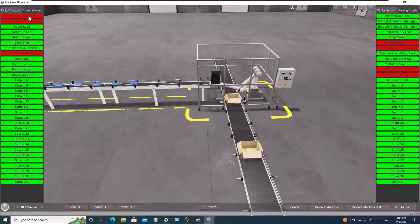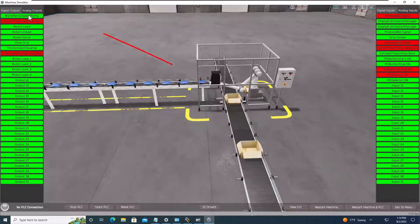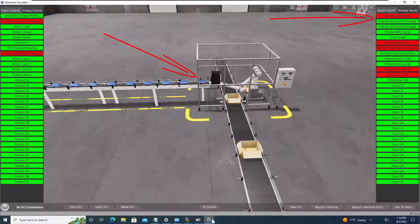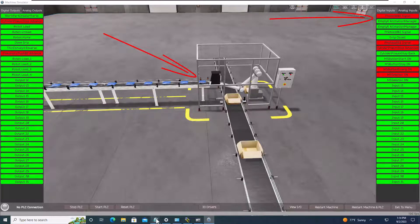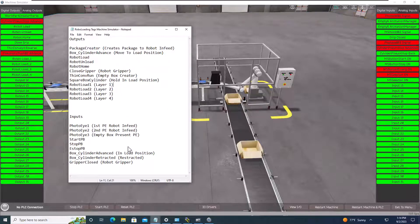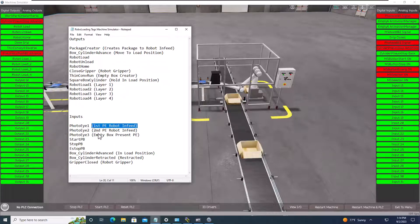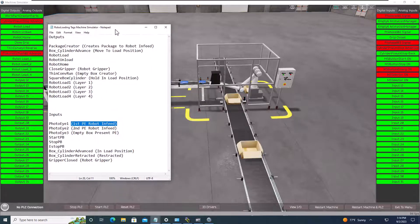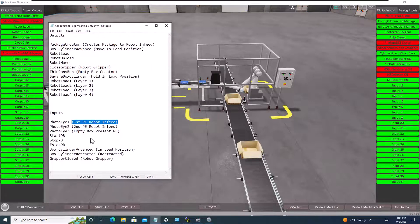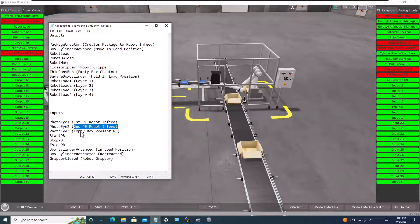So our packages are coming in the system, and I'm going to stop them where photo eye 1 is just so you can see that that does make photo eye 1. So this is where you can put in little notes to say for yourself on the inputs, this is the first photo eye or PE at the robot infeed. This is the second one, and this is going to be the empty box.